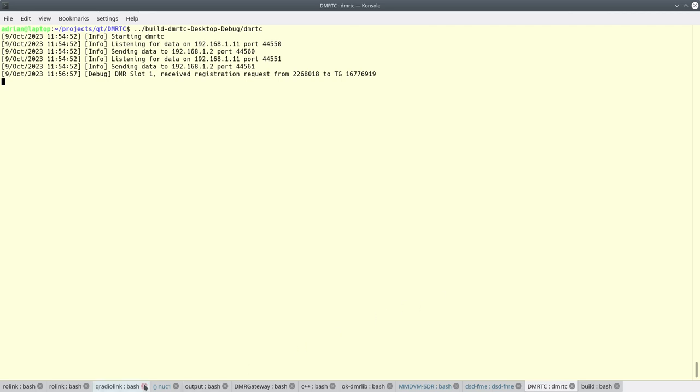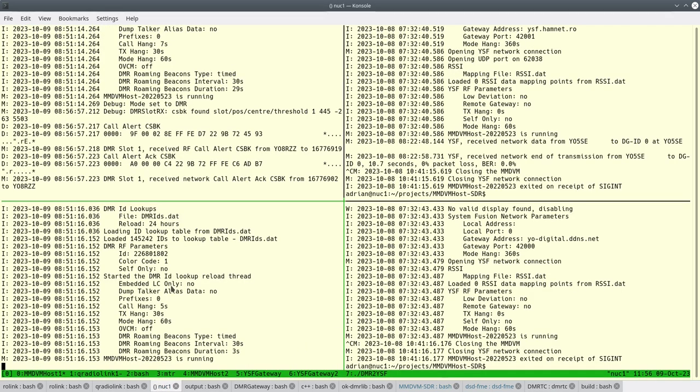So basically you can see here that the control channel has received the registration request and also sent the registration confirmation to the radio. So the radio is now registered.